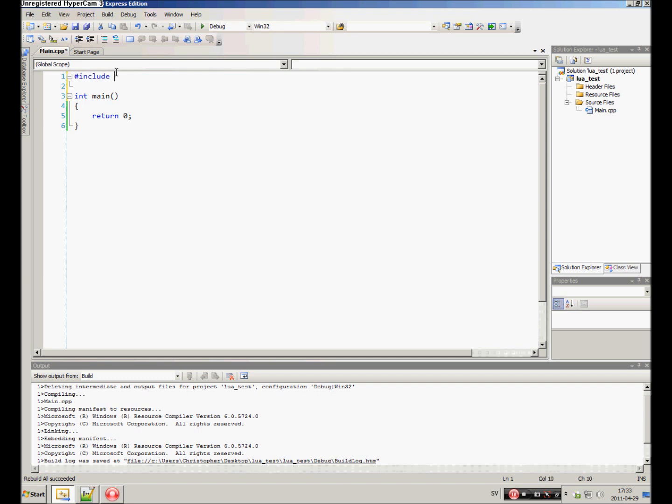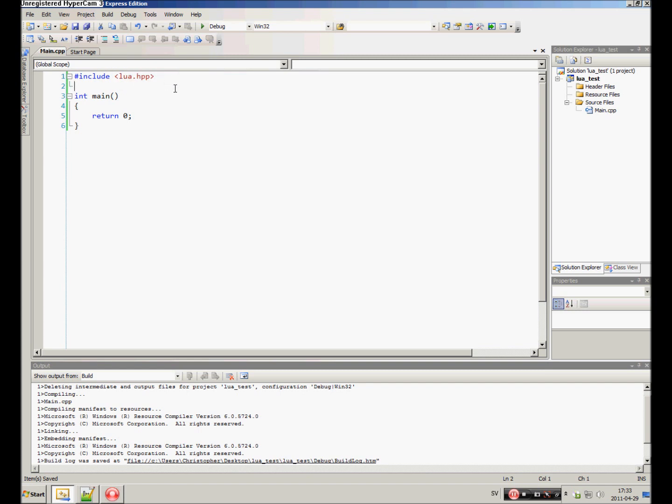Let's set up a simple project. First of all, we need to include lua.hpp. This is the header file that includes all the other files for us. We're also gonna need iostream.